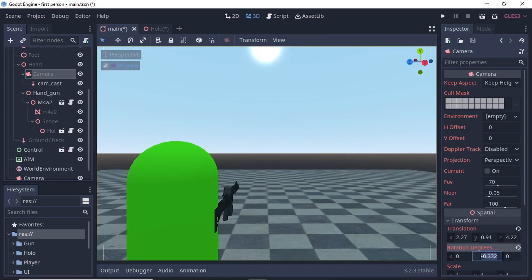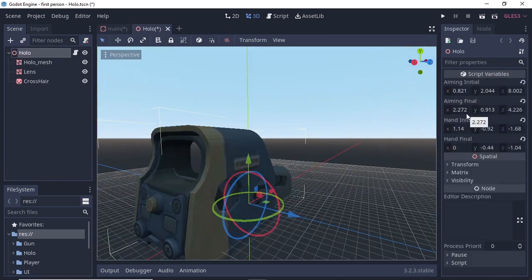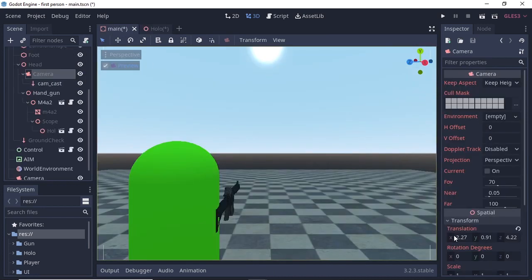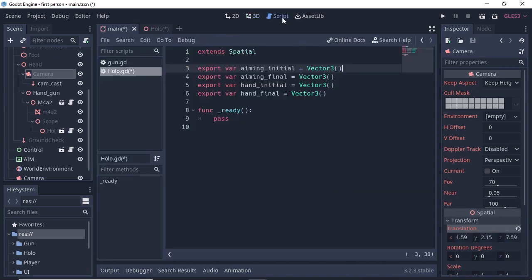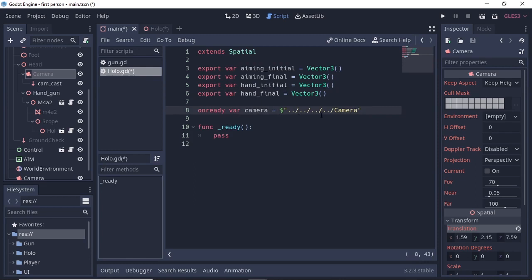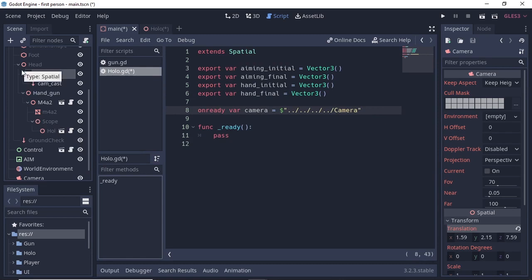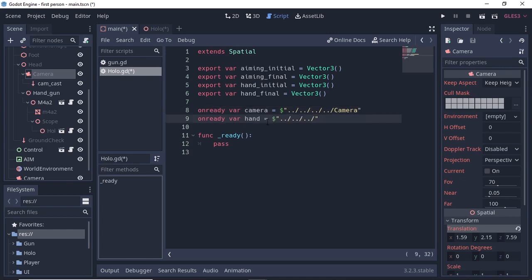You can even rotate the camera, but you'd need a separate parameter for that — for this basic tutorial I'm just using 4. Place the camera back to the default position. Now provide references for our camera and hand. In the ready function, write camera = $'../../../../camera' — getting the fourth parent and going down to camera. For the handgun reference, get the third parent node.